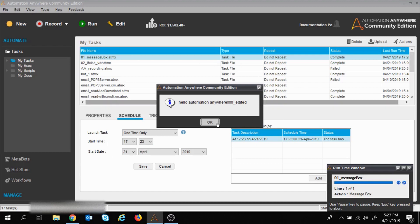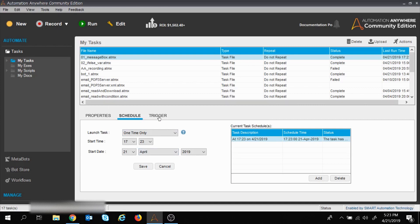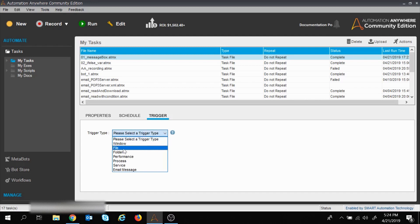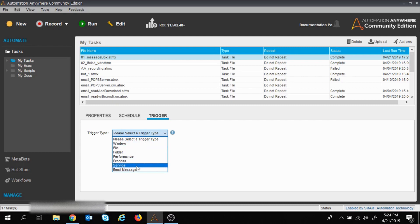Now there is one more feature: Trigger. With scheduling we set a start time and date, but suppose we don't want execution scheduled at a particular time — we want the task to execute when we perform a particular activity, meaning we will trigger the task. Clicking on Trigger, we can see the available trigger types: Window, File, Folder, and more.